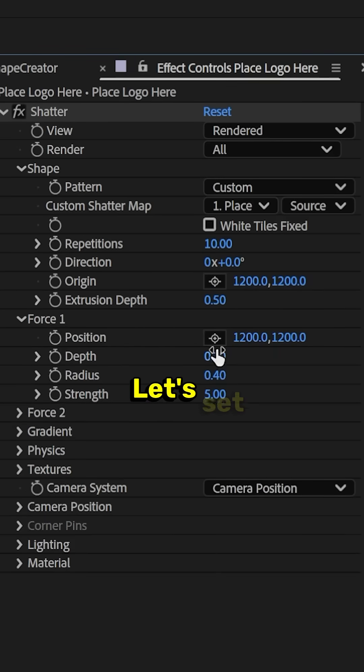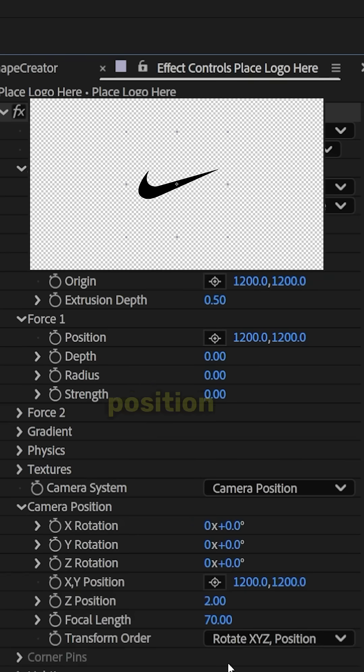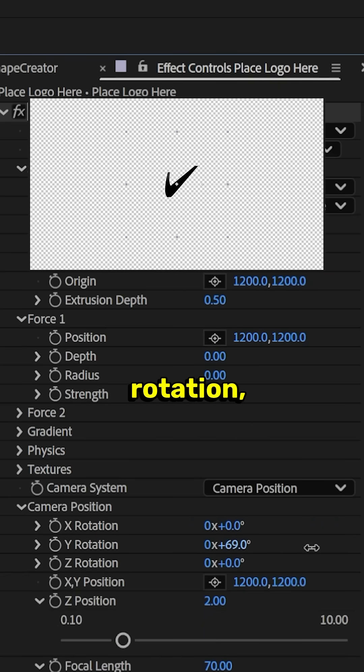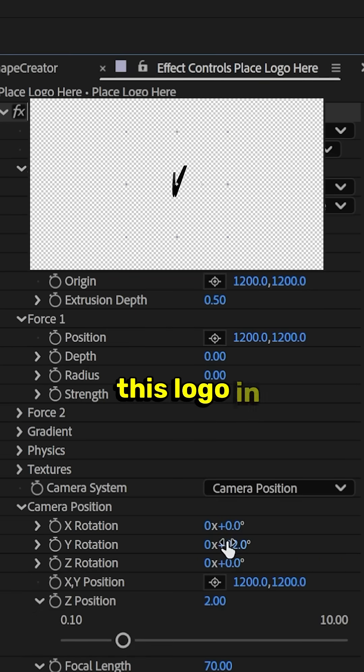On Force 1, let's set all these to 0. Now, if we drop down on Camera Position and start doing the Y Rotation, you can see that there's not an edge in the middle of this logo.